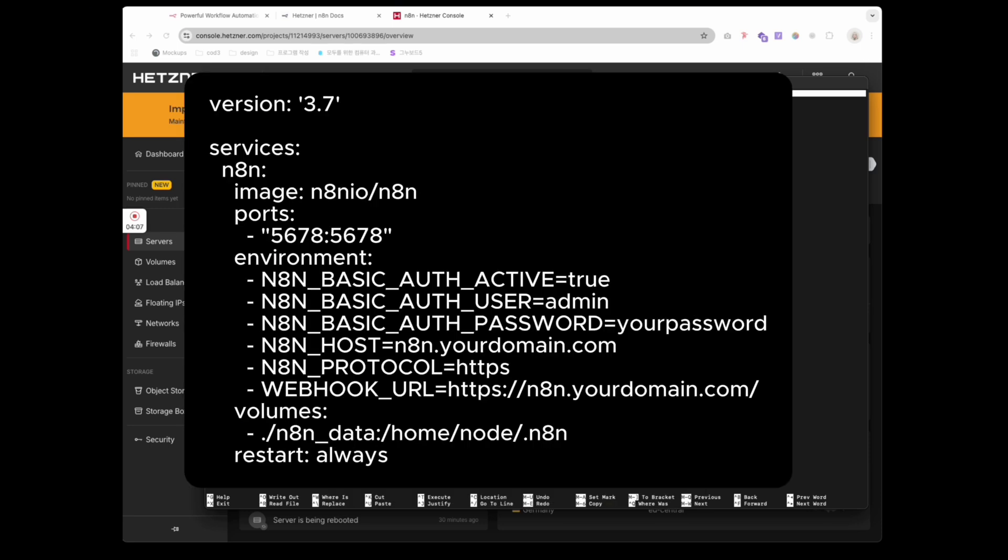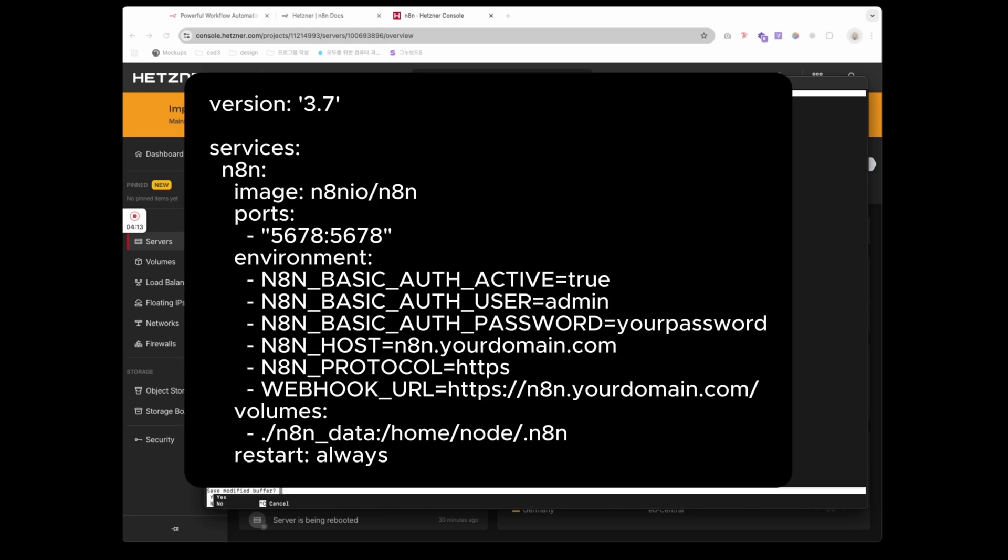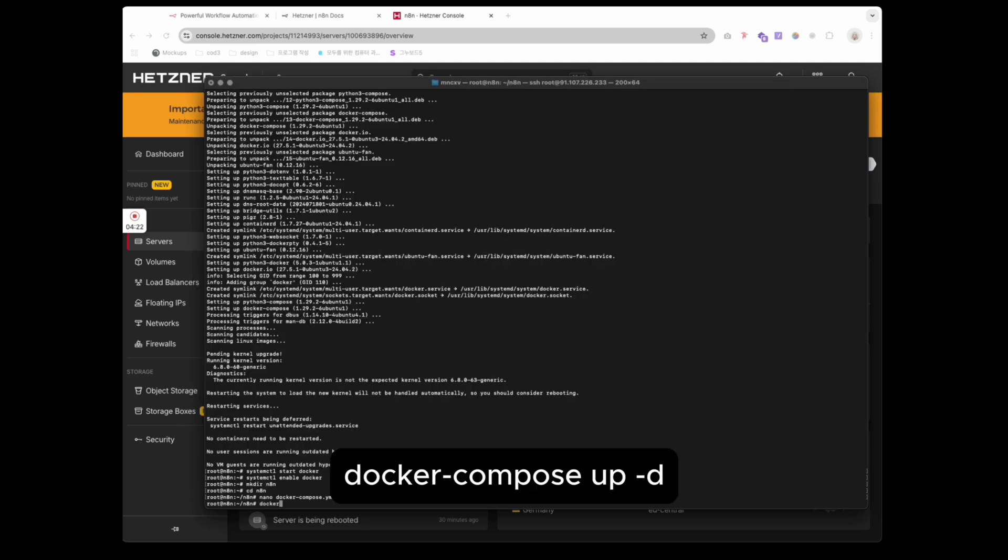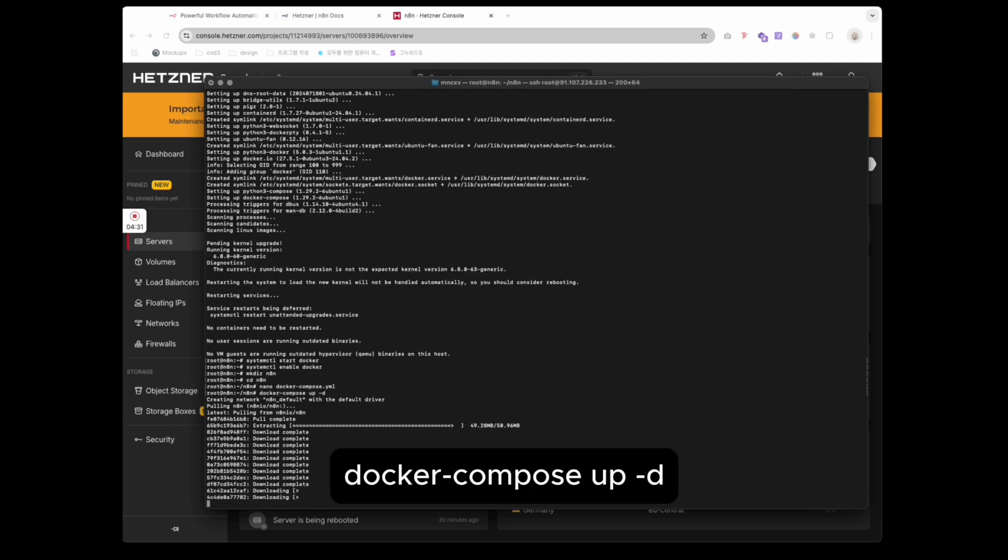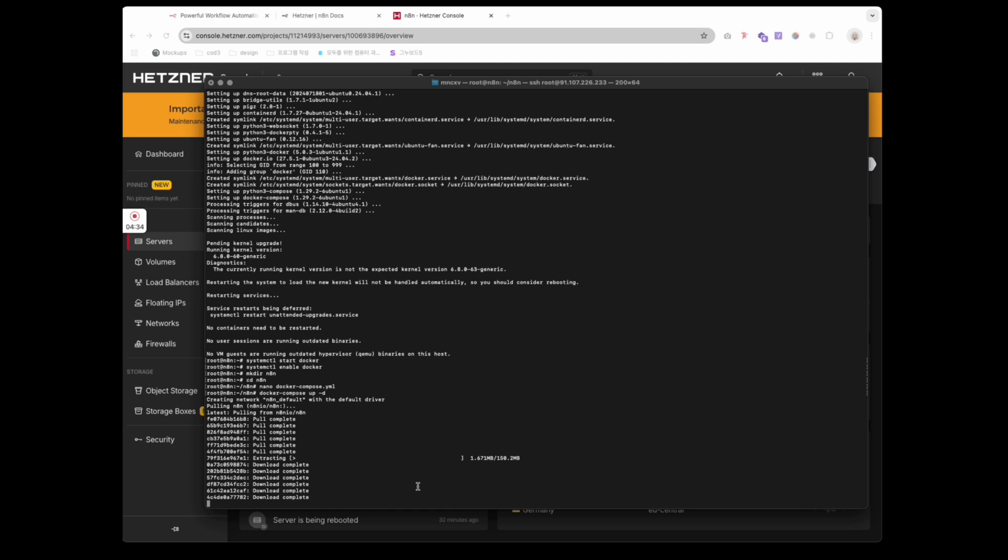Paste this configuration. Make sure to update the domain, username, and password to your details. Save with Ctrl X, then press Y.